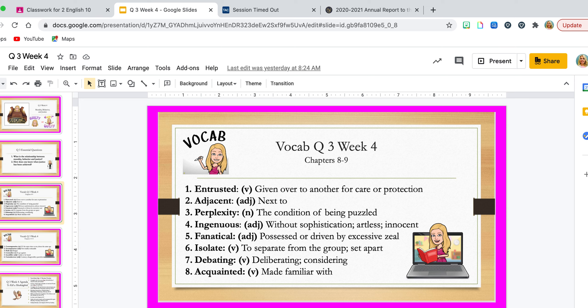Each week we have two sets of vocab words because our reading assignments have been divided into two sets. We did this last week and will continue throughout the duration of this nine weeks. The first set of words comes from chapters 8 through 9. The first word is 'entrusted.' It is a verb and it means given over to another for care or protection. If I entrust you with something, that means I give you something that I trust you to take care of and protect.